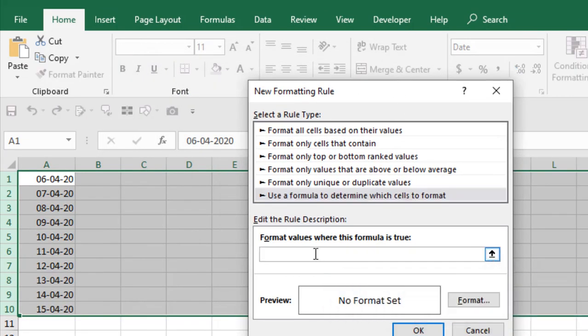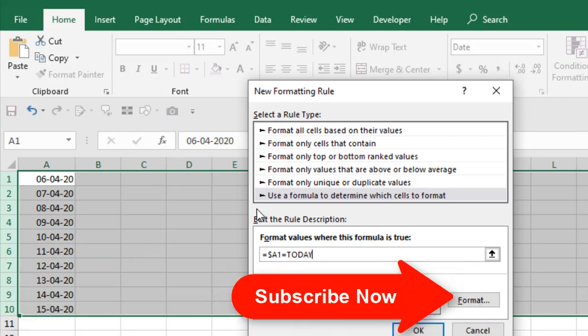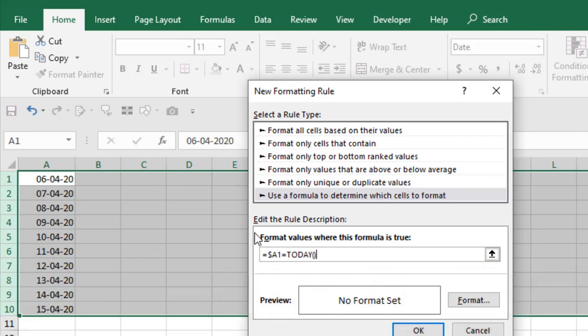So first we are going to format this cell. Select that and remove this dollar sign. I want it to move around and let's write equal to today's date that means TODAY and parenthesis.